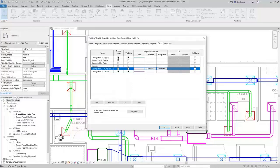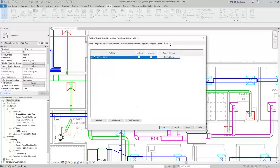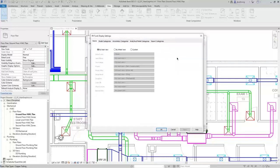You can control whether or not to enable that filter, whether it's visible, and some of the graphic settings. Lastly, on the Revit Links tab, you can control whether any of your linked Revit models are visible, and then control specific display settings for the link.